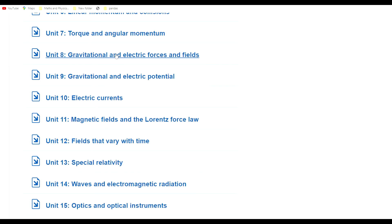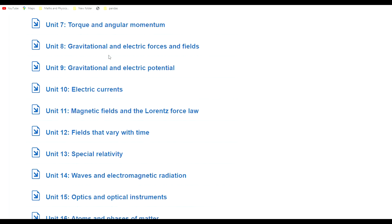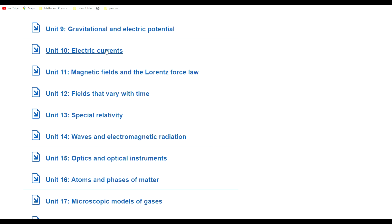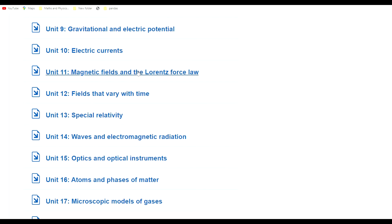Then electric currents, magnetic fields, and Lorentz force law, so we're already getting into electromagnetism now. Then fields that vary with time, so we're getting into the fundamental laws of electromagnetism.